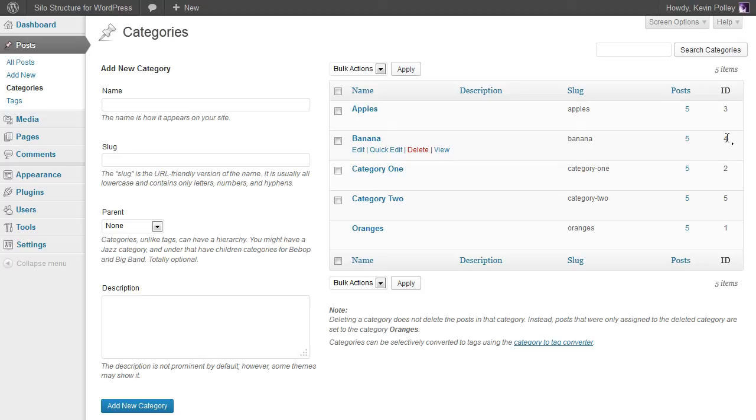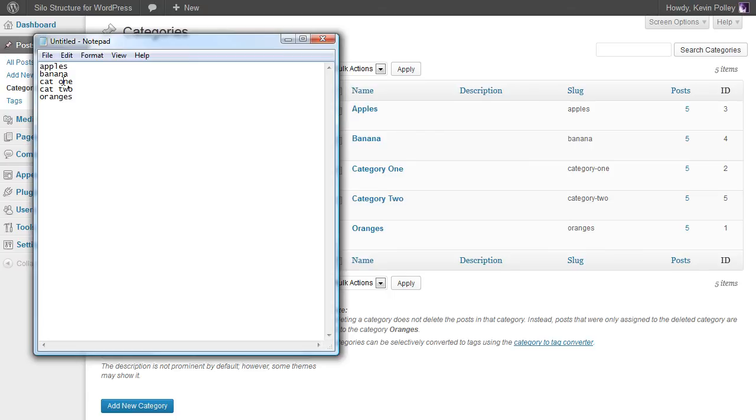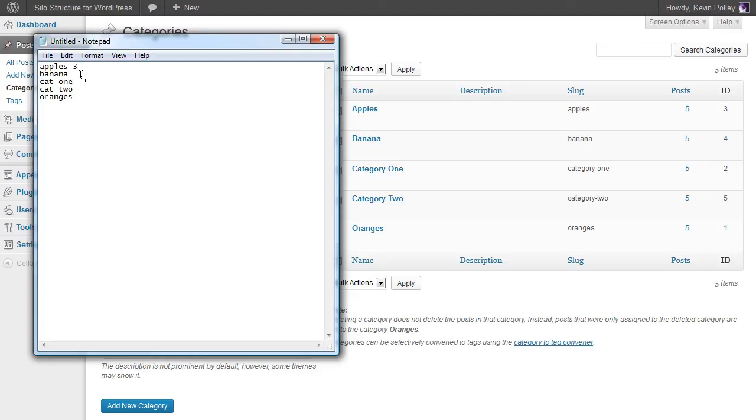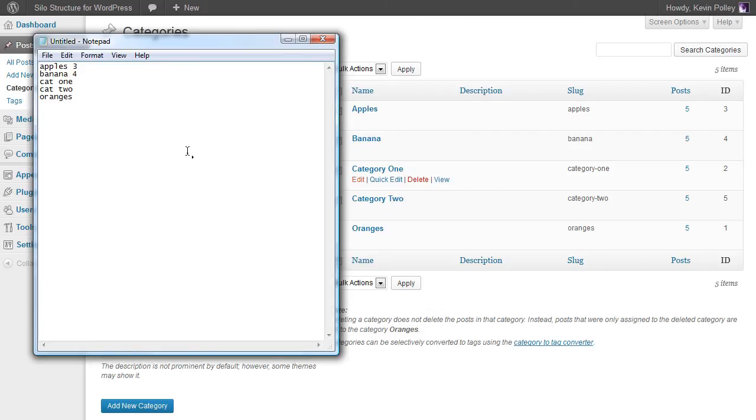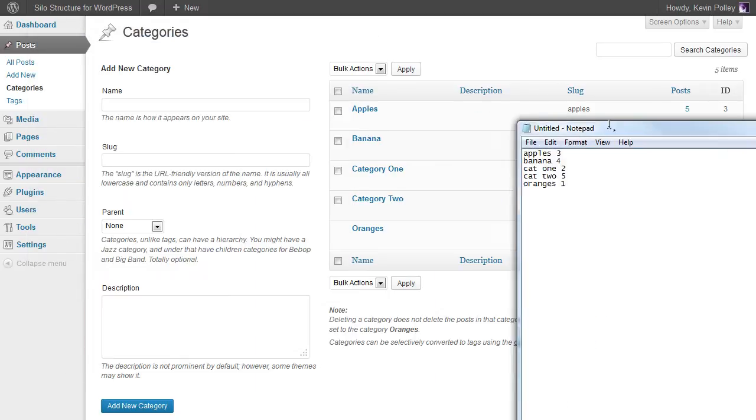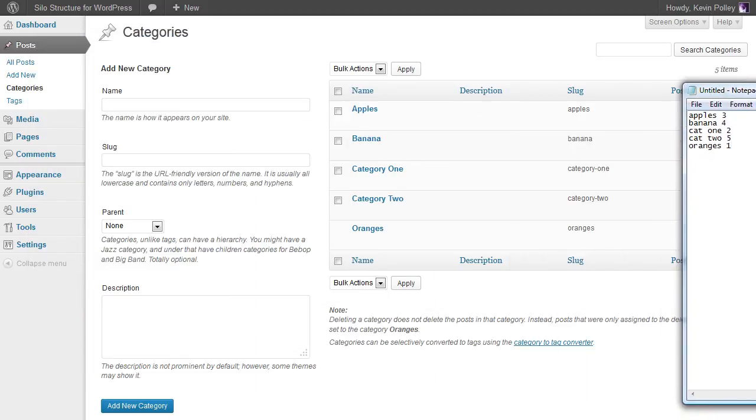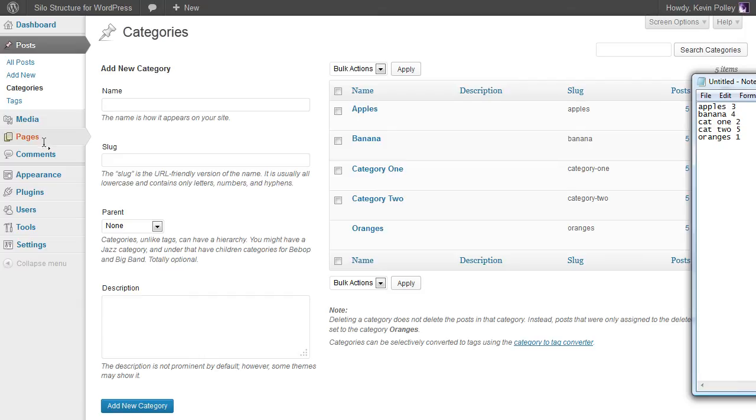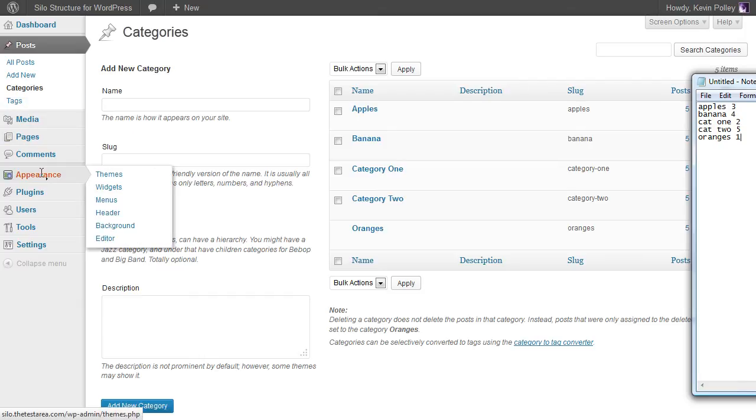What I tend to do is open up a notepad and put the names of my categories in one section or one side, and then generally just type the different IDs for each category in place and save that. Once they're typed out and saved we can move this to one side and then we can come back to our widgets.